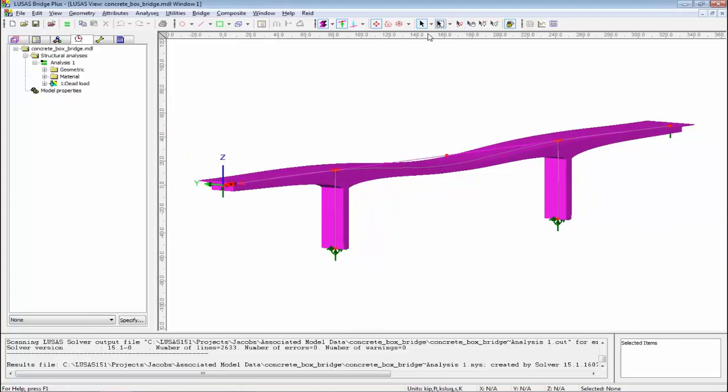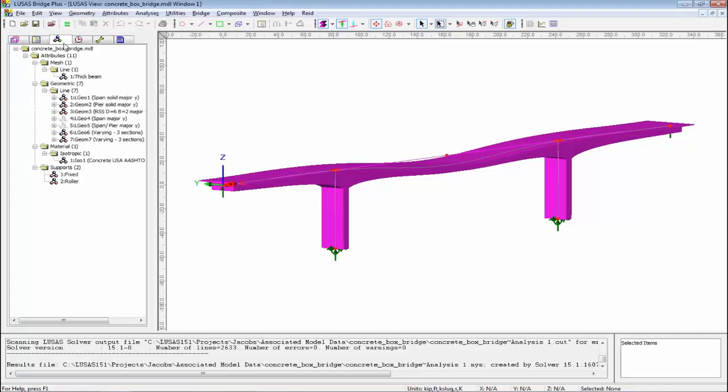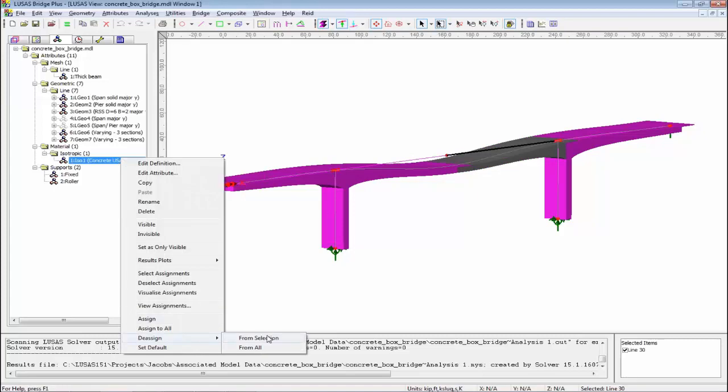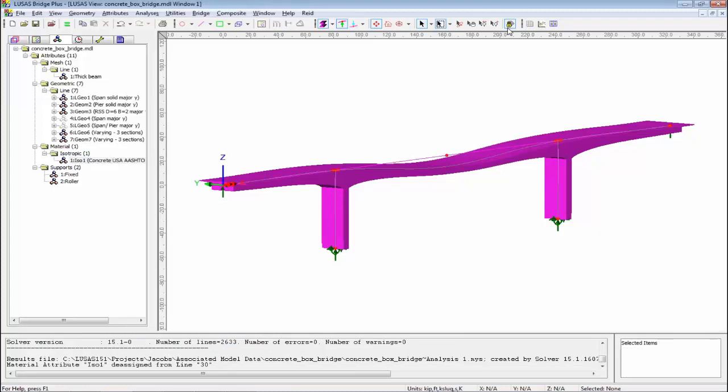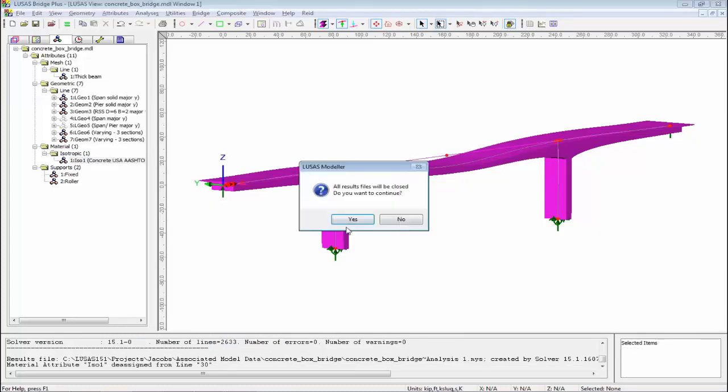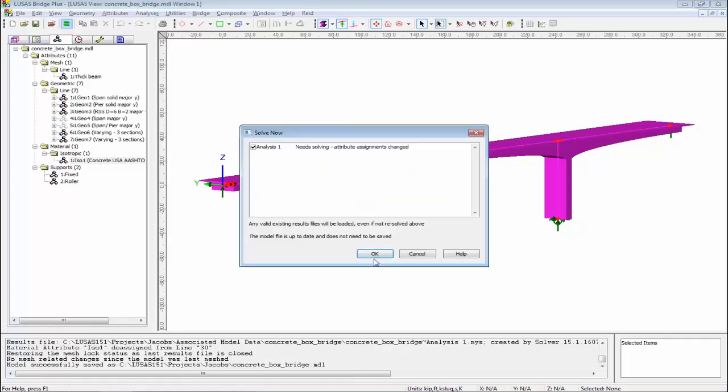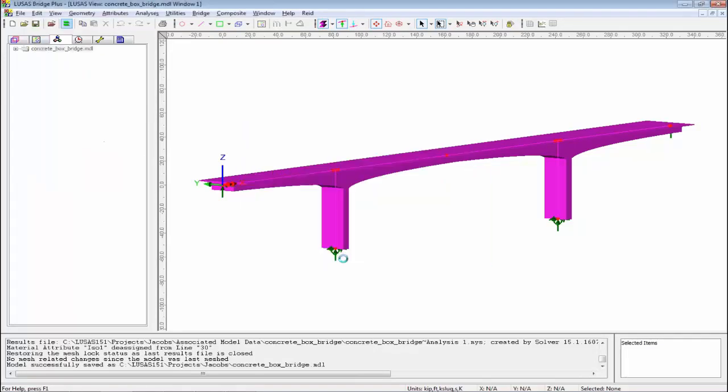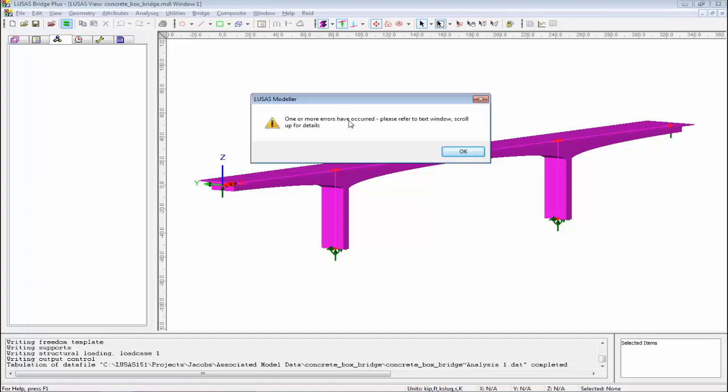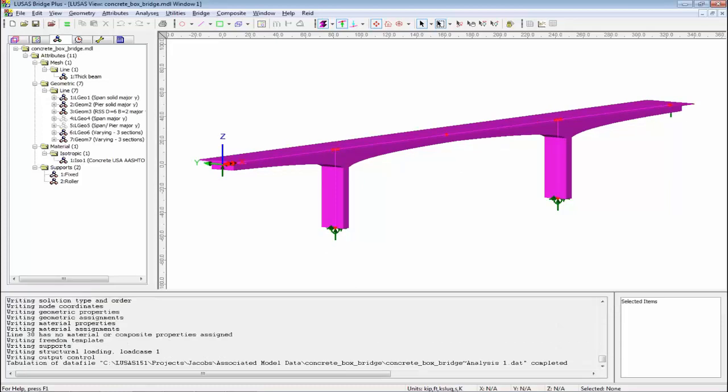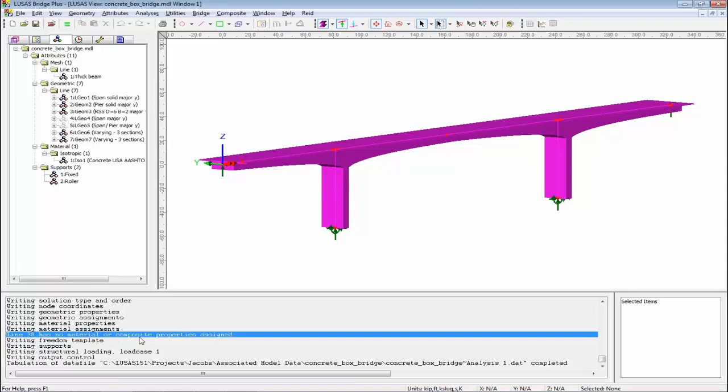Before I talk about results processing, I want to show you what happens when you make a mistake. I'm going to deliberately take this line and remove the material properties from it. This is as if I've made a mistake in building the model. With all programs there's a learning curve; it's how quickly you can overcome it. I know the model is broken, so if I try to solve it, I will get an error message on the screen. One or more lines have errors, please refer to text window. It's telling me to look down here.